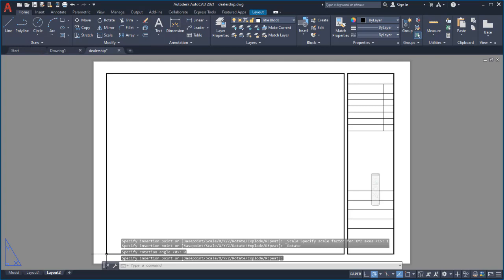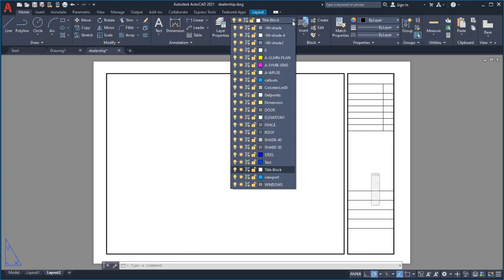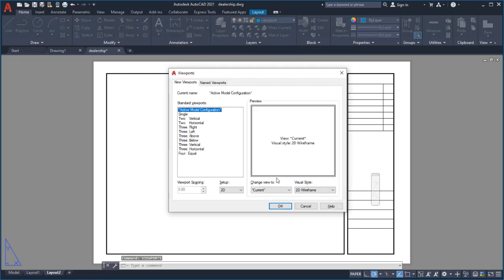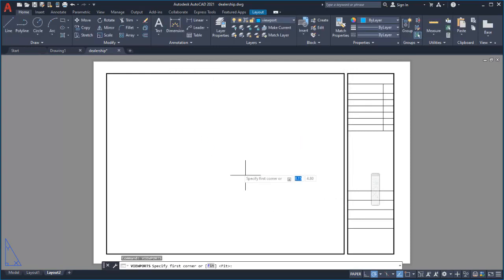Next, I'll define a viewport to display my design. I'll make the viewport layer current and use the Viewports command to create a new viewport. I'll size the viewport to fit into my title block.